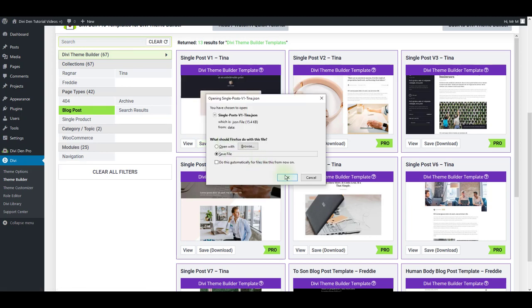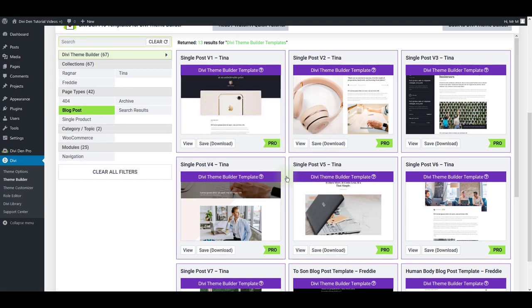This is going to download the json file to my computer so these templates can't be directly saved to the Divi library instead they are downloaded and imported via Divi Team Builder.